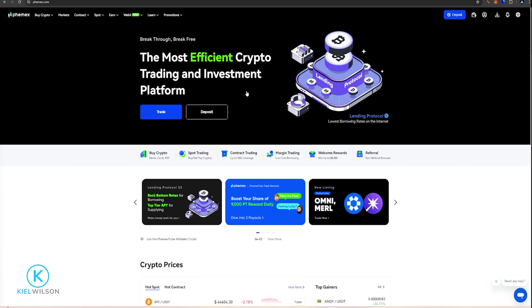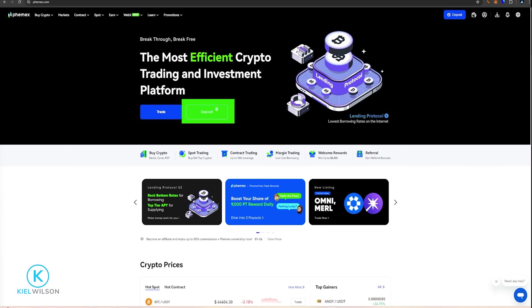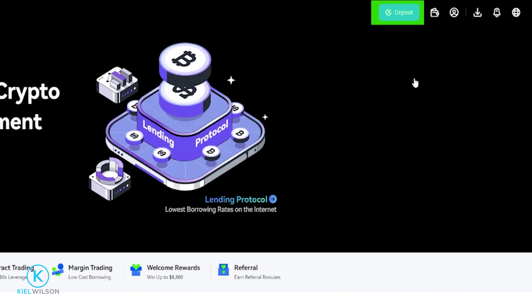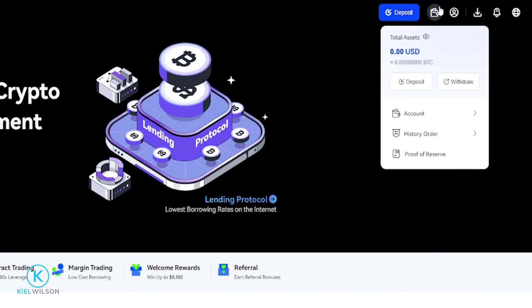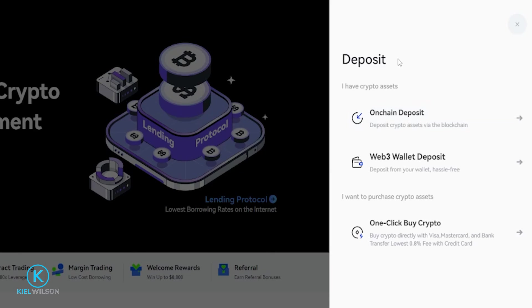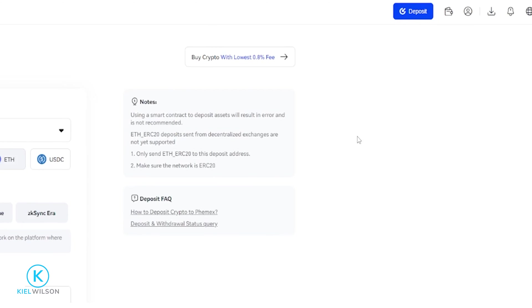Now if anyone's interested in learning more about Femix, I do have some tutorials for Femix, and I'll leave links to those videos in the description down below for anyone that might be interested. So now that I'm on Femix, I need to find the crypto deposit button. I can see a deposit button right here, but you can also find it if you come right up here to your wallet and then we'll click right here on Deposit. And I'm going to be selecting an on-chain deposit.